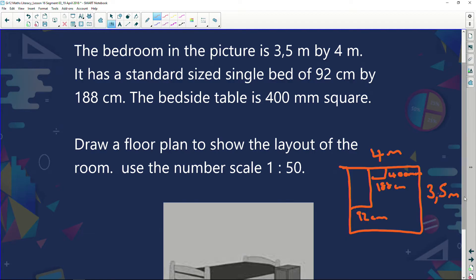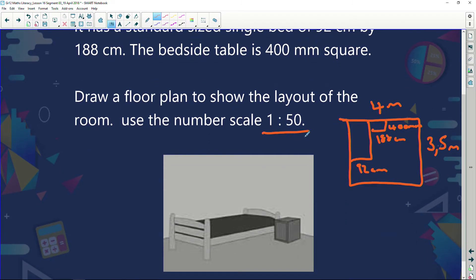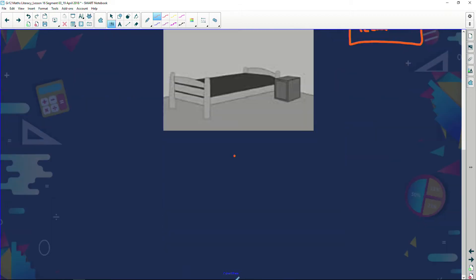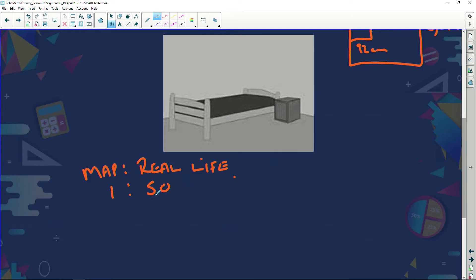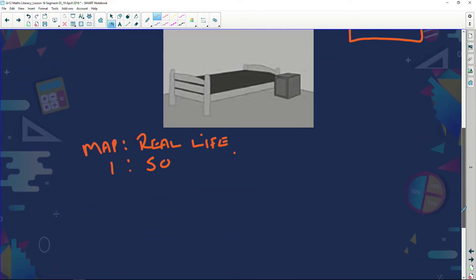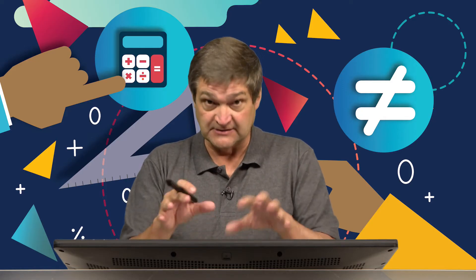We're going to draw the plan at a scale of 1 to 50. To do that, I need to convert all measurements. I'll set up a map-to-real-life ratio. My ruler is in centimeters, so I don't want an answer in meters - a meter is very long and I'd be writing on the wall. So I'm going to change meters into centimeters. In real life, 4 meters becomes 400 centimeters.